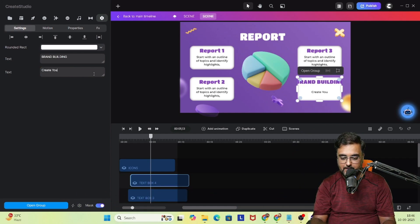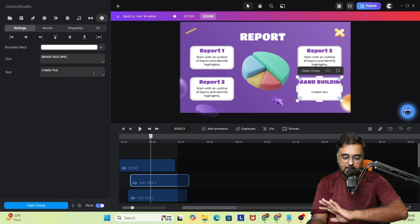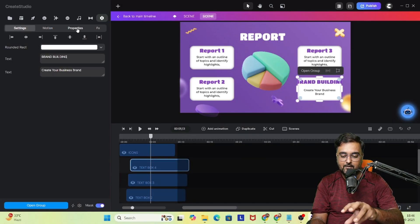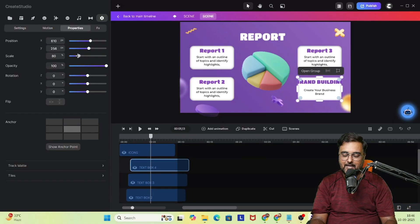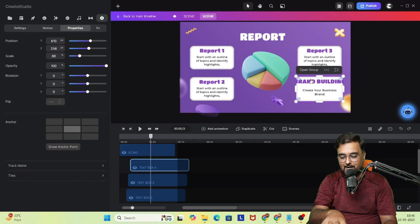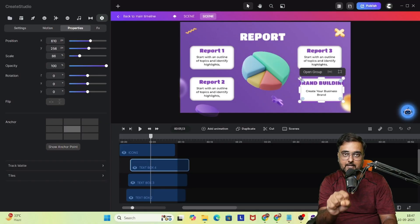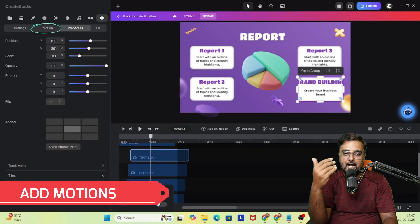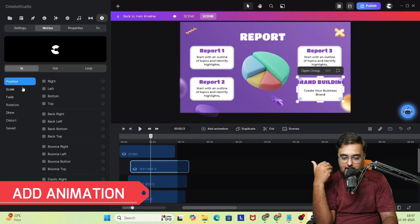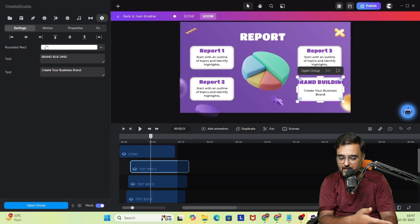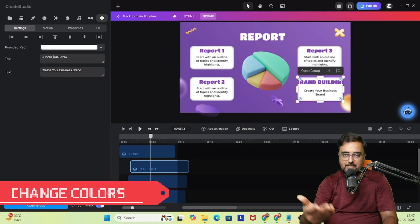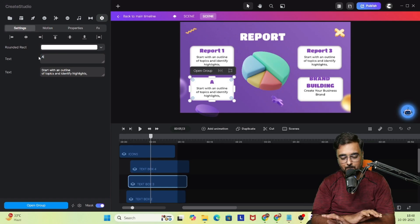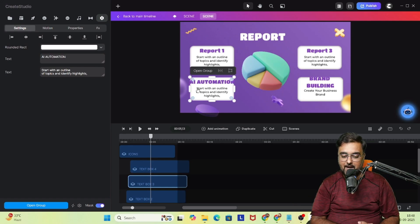I'm doing this quickly because I just want to show you the power this tool has. You can go ahead and edit anything and everything — you can add motions, add animations, and on the left-hand side you get a ton of animations. You can change colors, change fonts — everything is possible. Your imagination is the only limit.